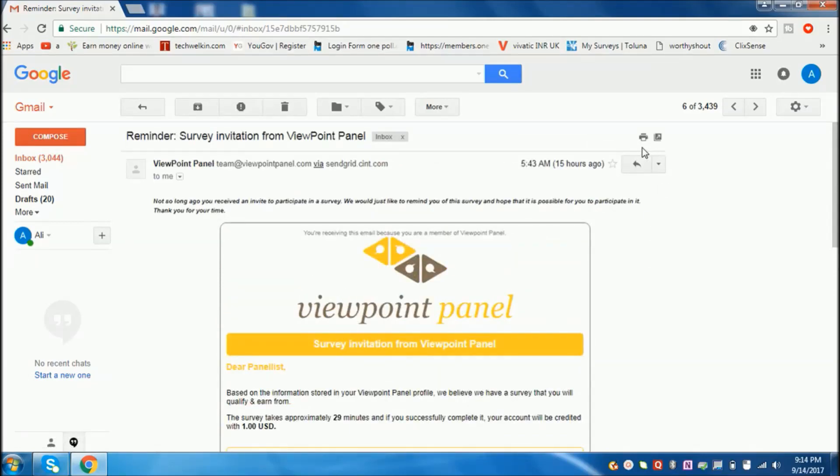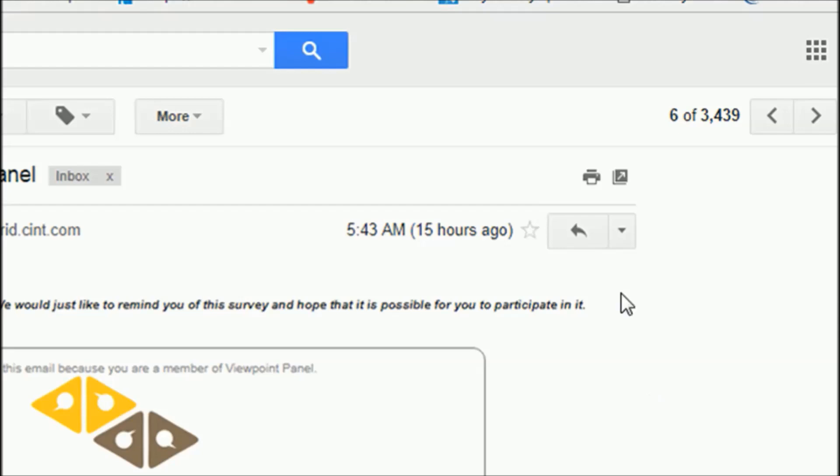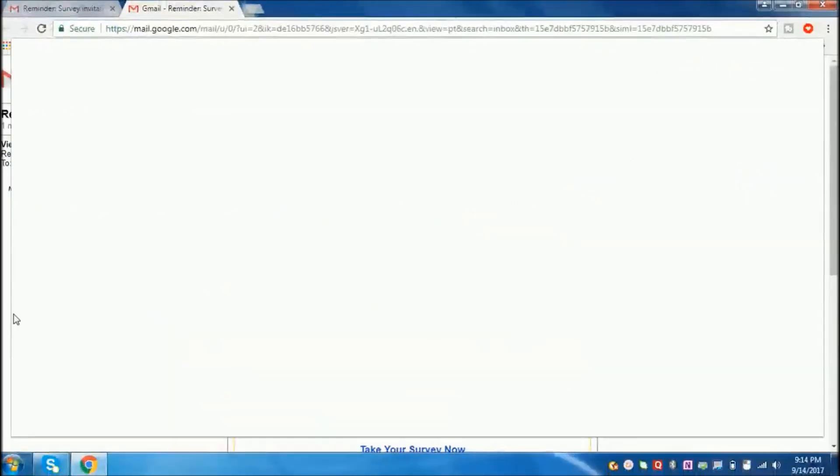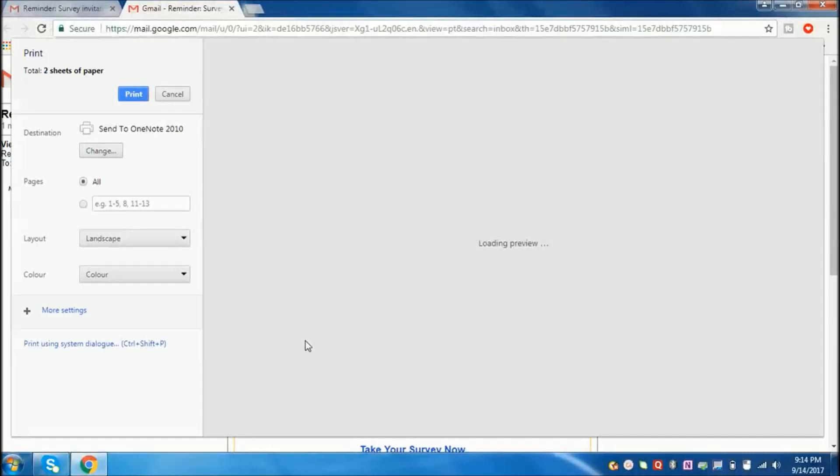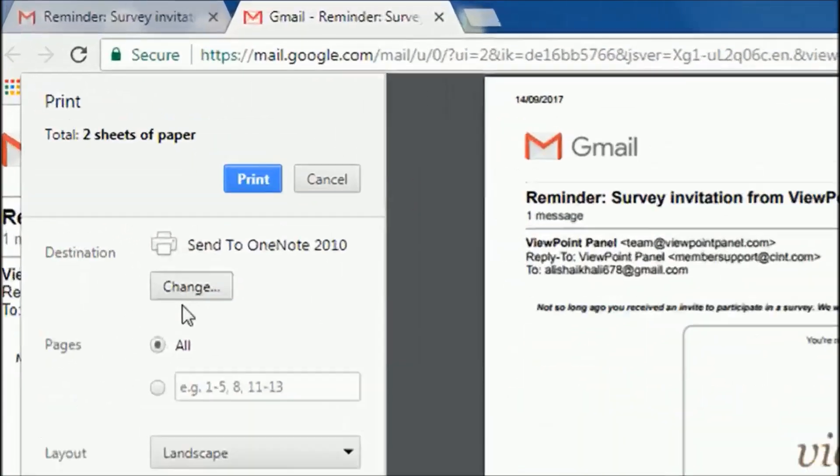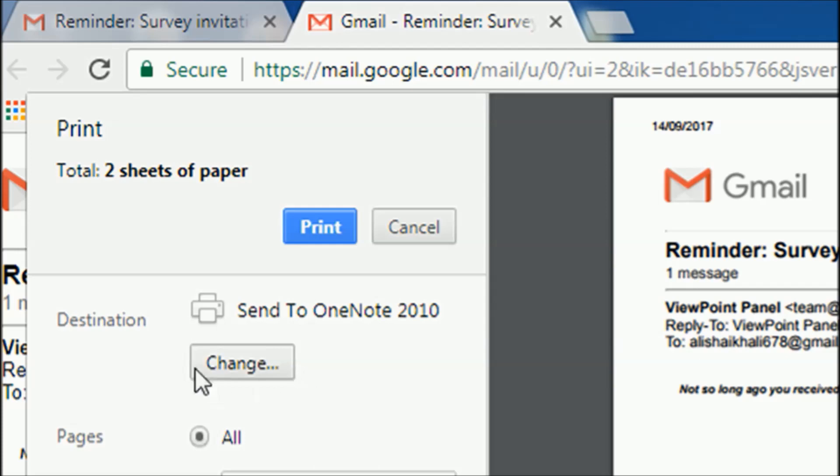Then go to print, or press Ctrl+P. You will get the print screen. Now please note, in this destination, here you will get one option: Change. This change option, click on it.